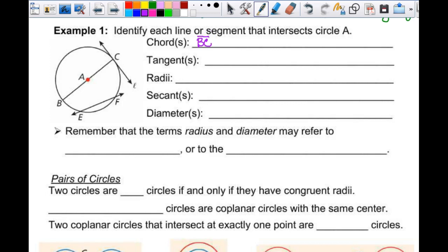Those are the two we can see on the picture. Are there other ones that exist? Yes — like line segment BE, line segment EC. There's a bunch we can name, and there are an infinite amount more that we can't even name because we don't have letters.